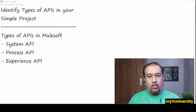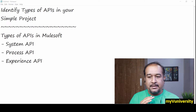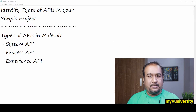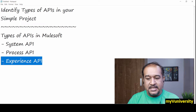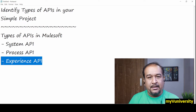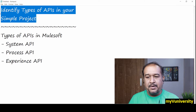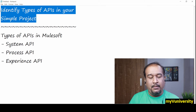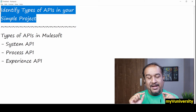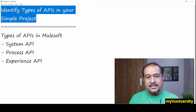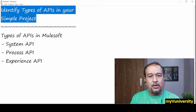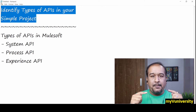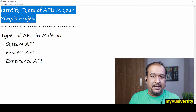Hello friends, Sam here. Today we are going to talk about the different types of APIs in MuleSoft that you develop: system API, process API, and experience API. We have to understand these APIs well, and whenever we develop any simple project, we should be able to recognize where these different types of APIs are. The purpose of this video is that correlation.